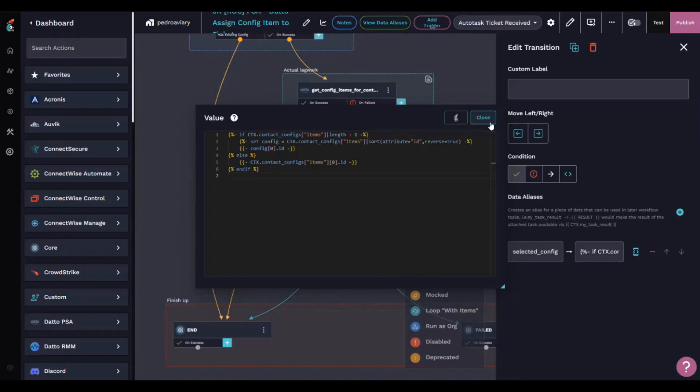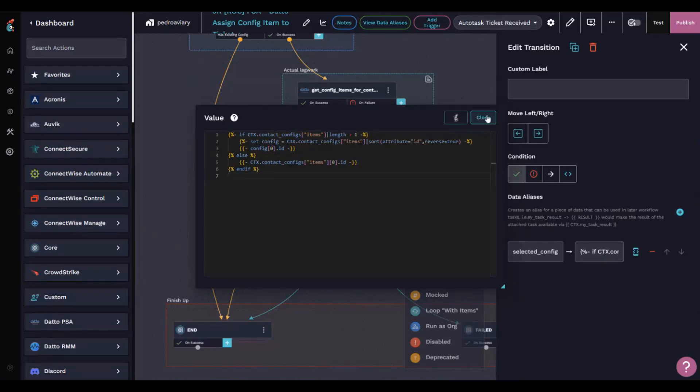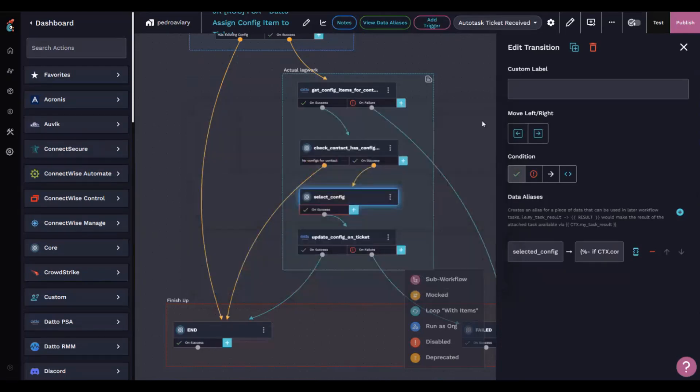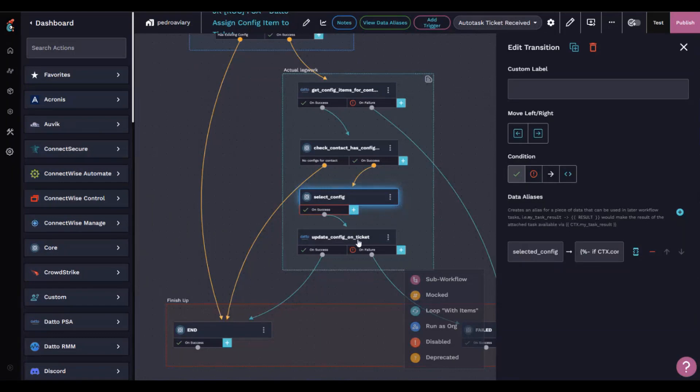Essentially, it's saying give me all the configuration items for that contact. Give me the one with the highest ID in the database because that's essentially the newest. It's going to pick that and then update that ticket or associate that configuration item with the ticket.